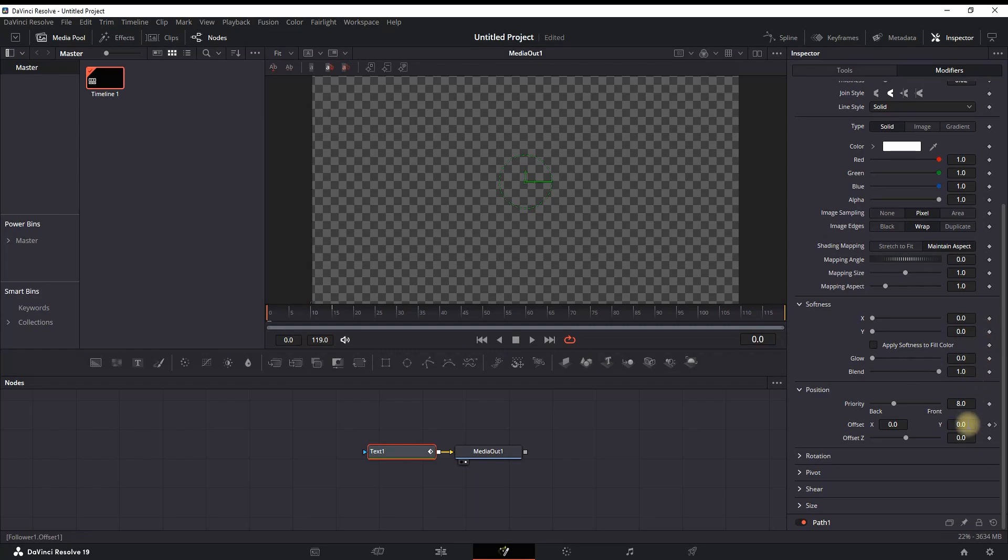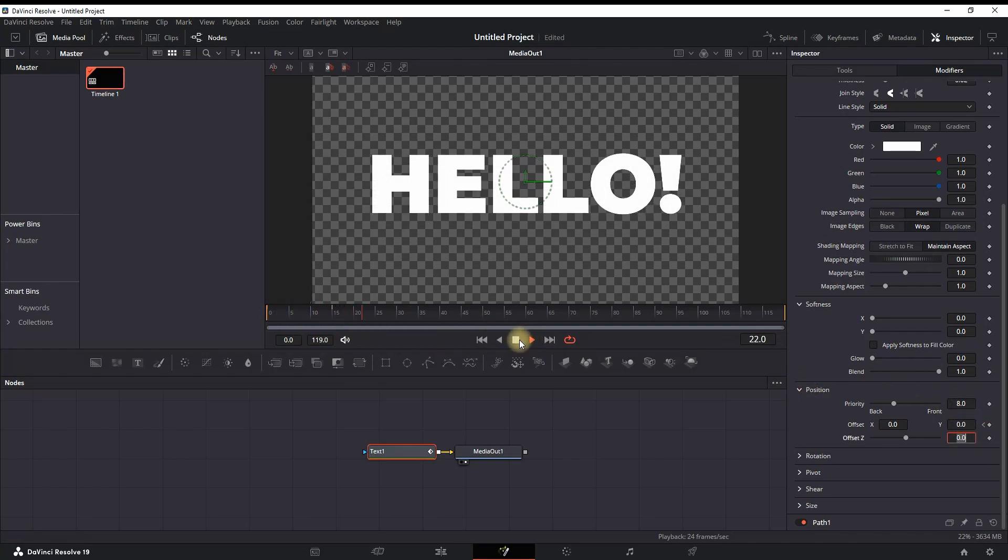And then going down on Position where you have your second keyframe, you can put the negative values of minus 0.4. That way, your text is going to start from below, moving towards the center of the screen, just as you saw on the example.